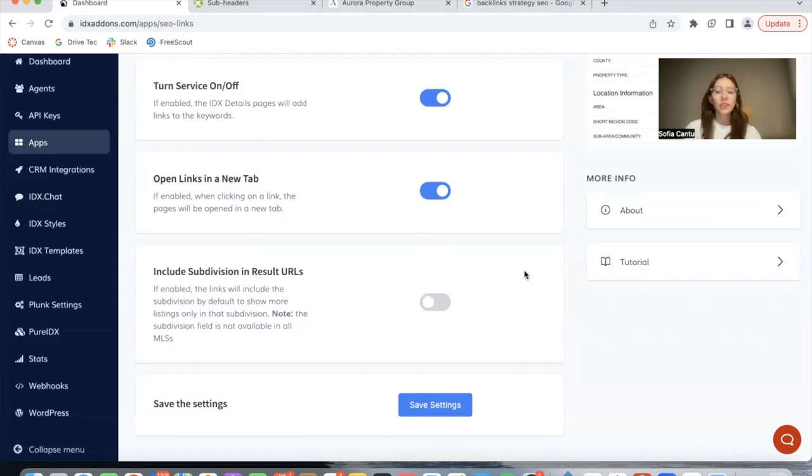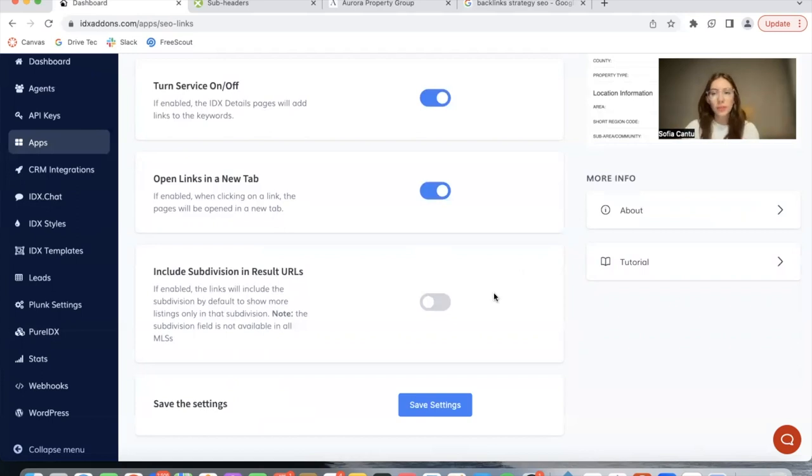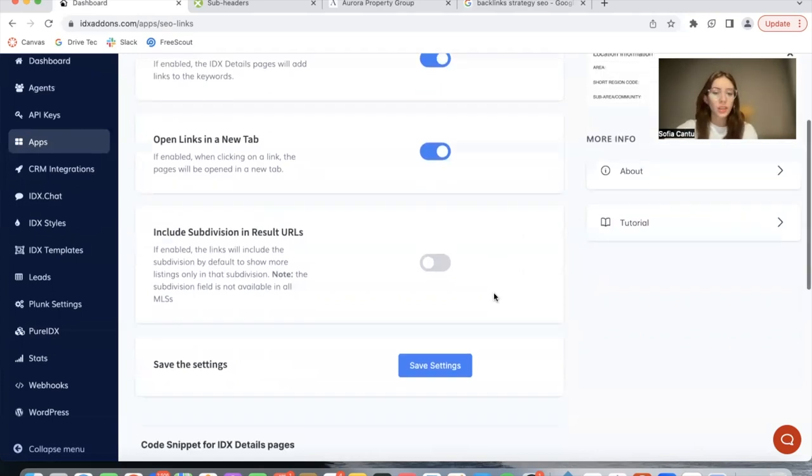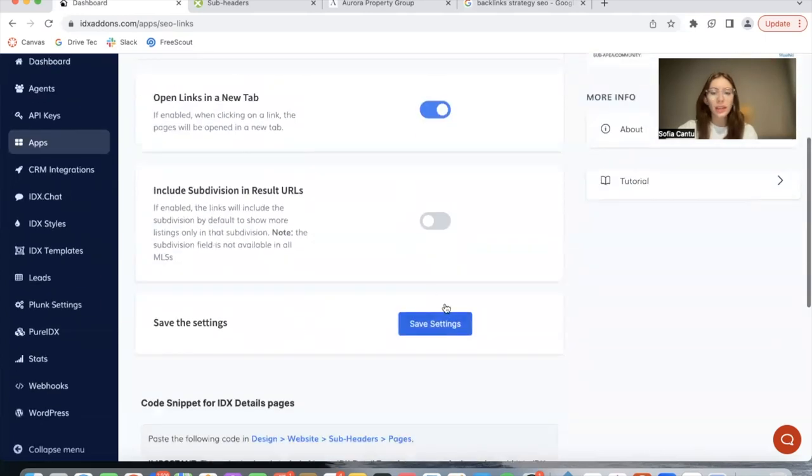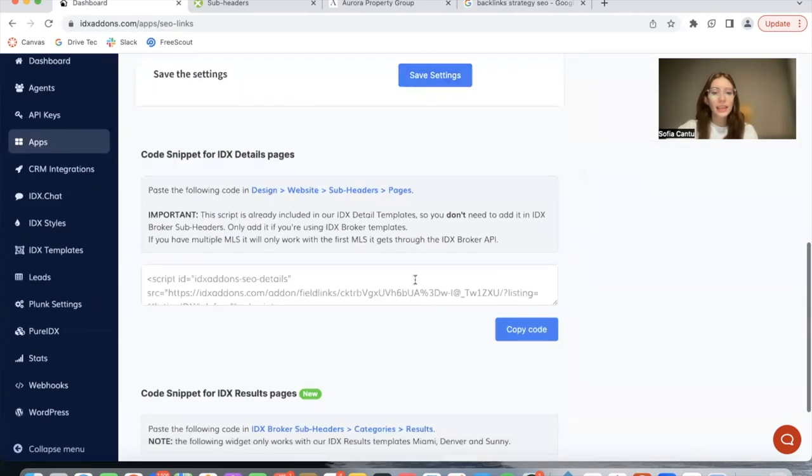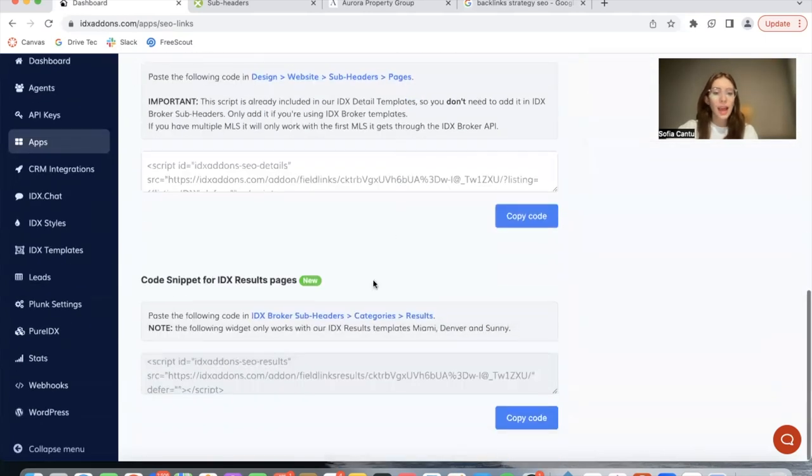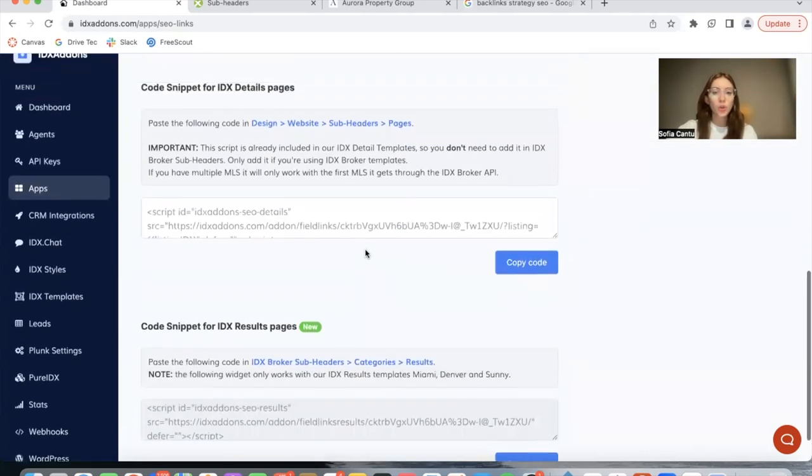If you have this off, it will only be taking into consideration the city and the county. If you have this off, it will show more specific results because it takes the subdivision into consideration. Once you're ready, click on Save Settings.